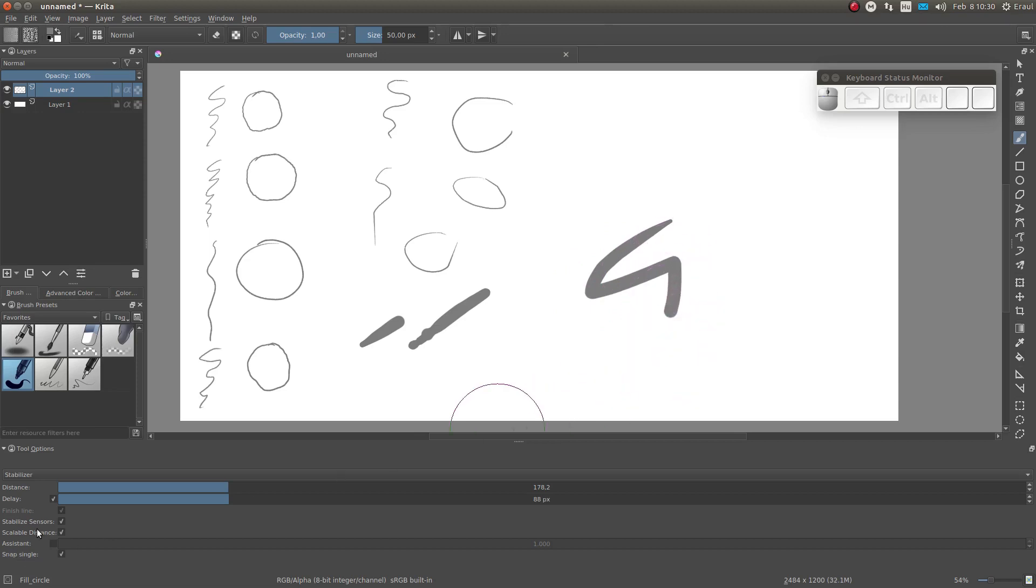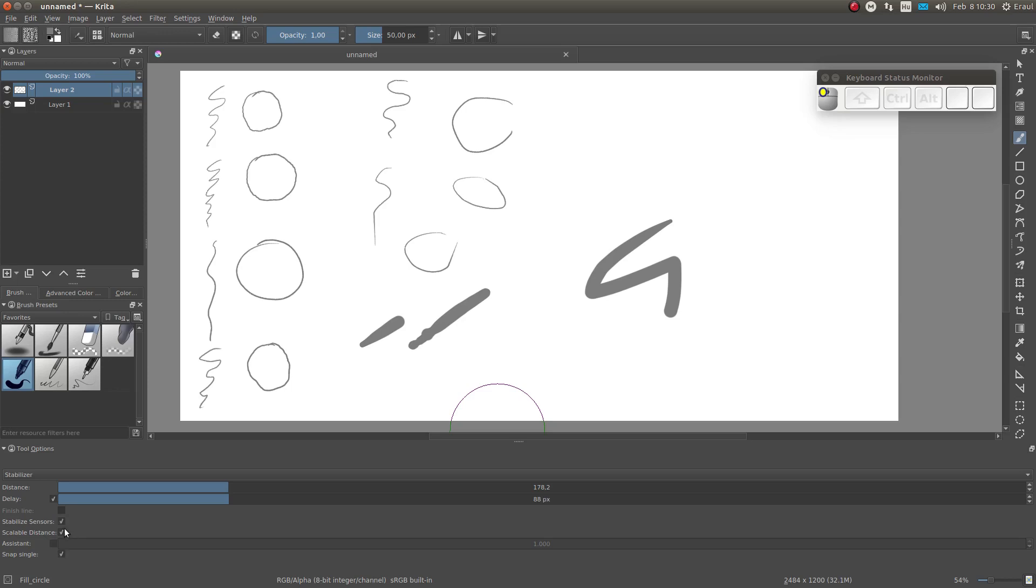Finish line is the same as stroke ending, but you only have the option to activate it or deactivate it. And finally, stabilized sensors is just like smooth pressure. When it's activated, also the pressure input is smoothed out, as well as other inputs which may or may not be inputs in your brush like speed and tilt. But we will be learning about that later on.